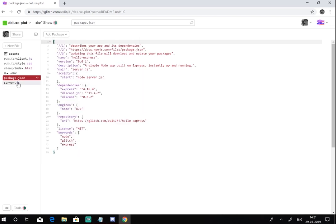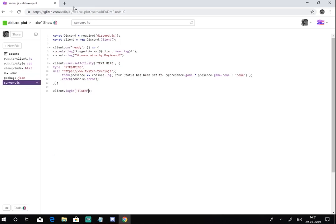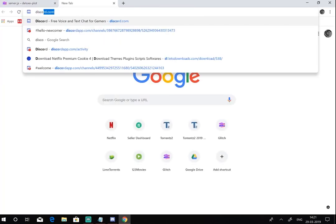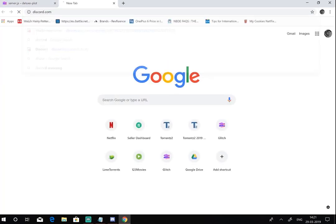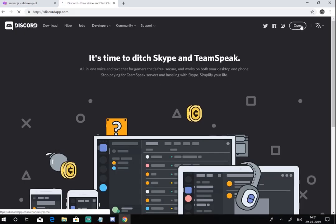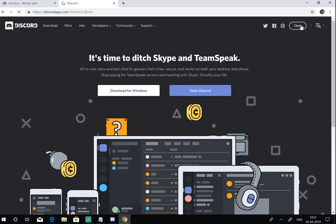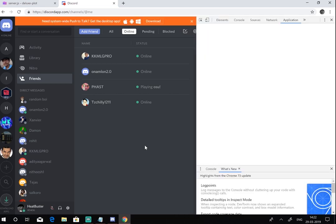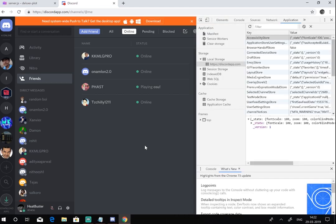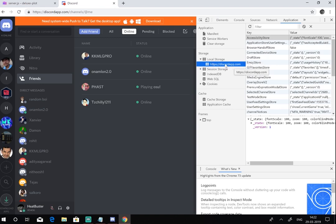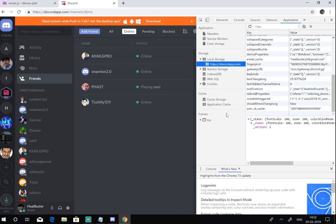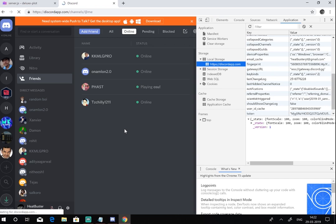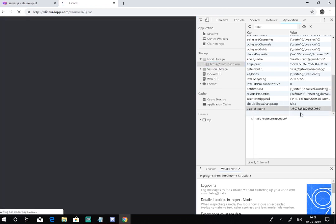Now what you gotta do is go to your server and open Discord, login to your account. Now what you gotta do is press Ctrl+Shift+I which is inspect element. Now go to application and local storage and discord app. Now you gotta scroll down and press Ctrl+R and this is how you can copy your token.